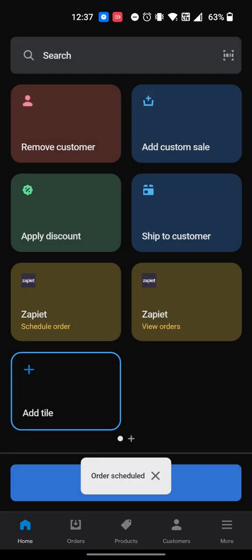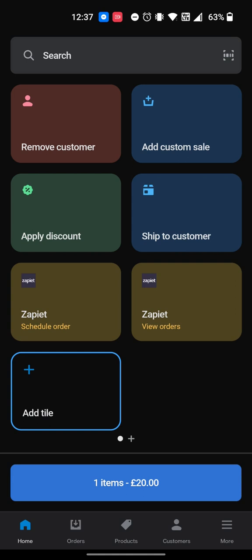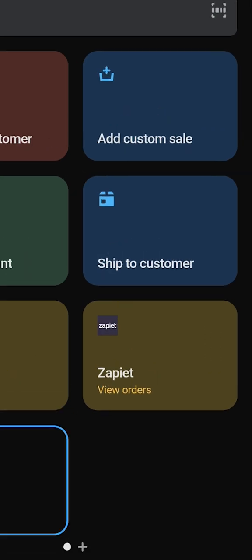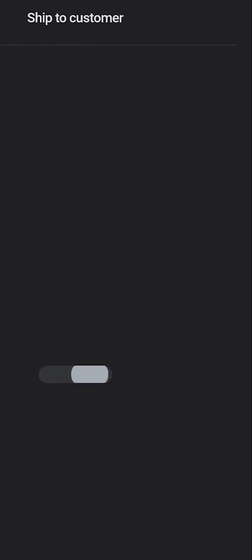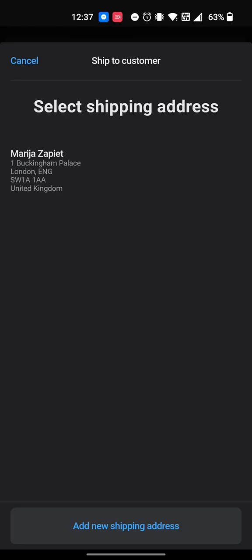The Zapiet Pickup and Delivery additional details will now be added to that order and the Zapiet ID will be added to the product. If you want to add a delivery rate, click the Ship Shop to Customer tile. Please note that this feature is only available on Shopify POS Pro.